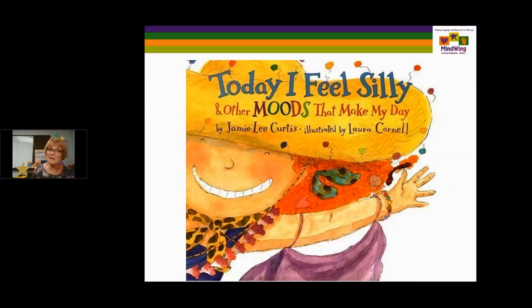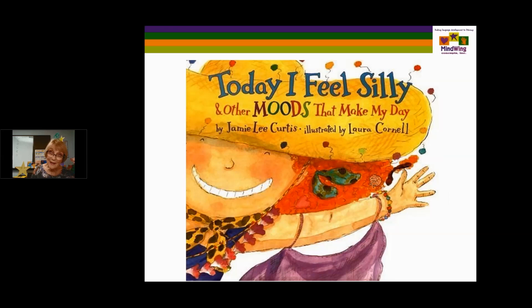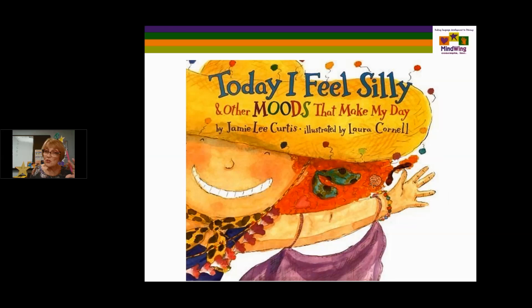Today I Feel Silly and Other Moods That Make My Day — I've used it forever. It's a staple with great descriptive words. Changing of moods depends on a kickoff. We can change the eyebrows on Brady — that's why Brady has its face that you can set up. If a kickoff happens that causes a feeling, Brady can change its expression. In this book there's a little diagram at the end where you can change the eyebrows. Each vignette has a kickoff and a feeling.